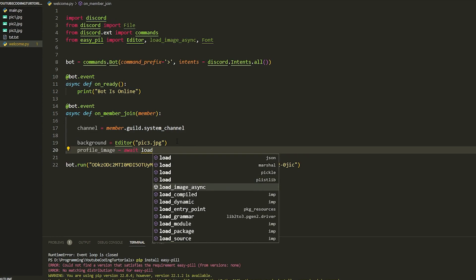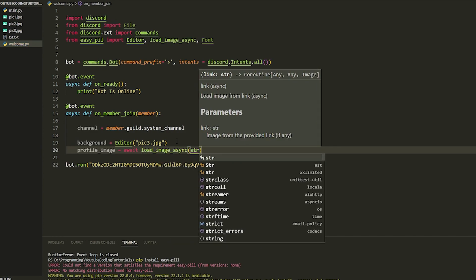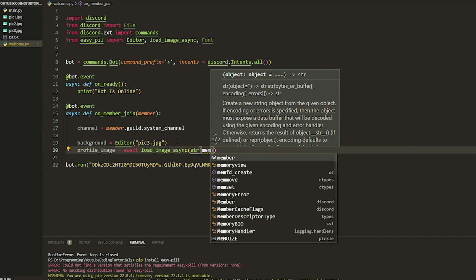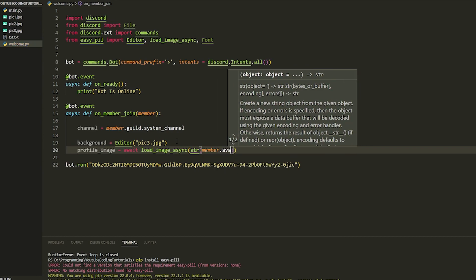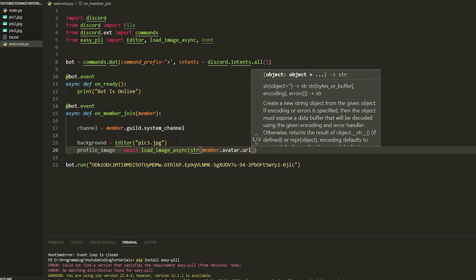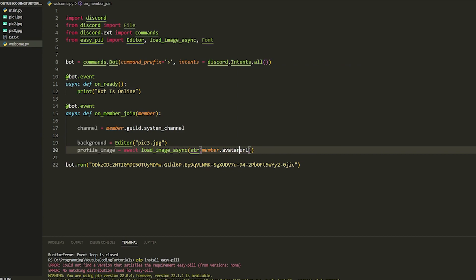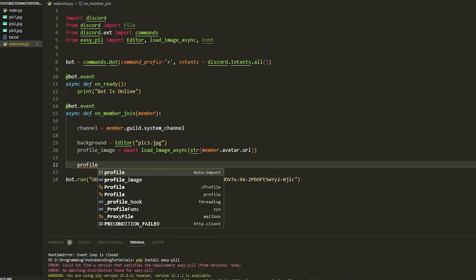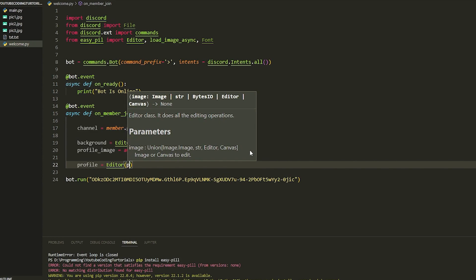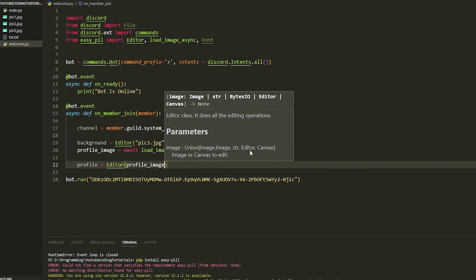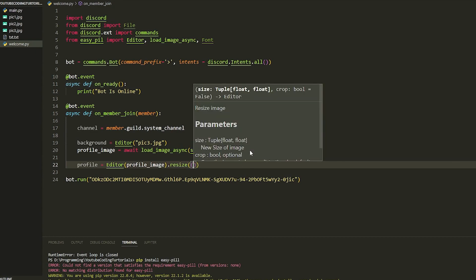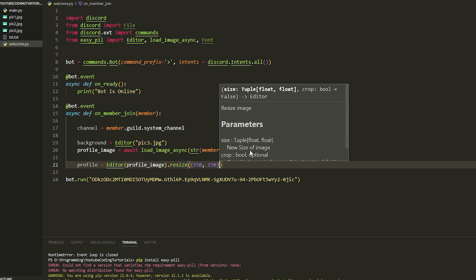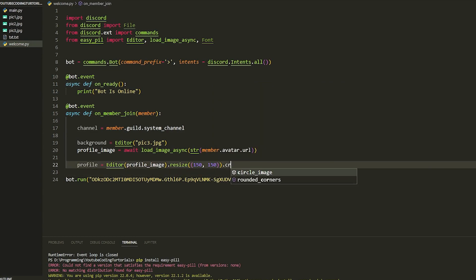Then `profile_image = await load_image_async(str(member.avatar.url))`. In discord.py you use `.url`; in nextcord you use `._url`, so just be aware of that. Then `profile = Editor(profile_image).resize((150, 150)).circle_image()` to resize it and make it a circle.